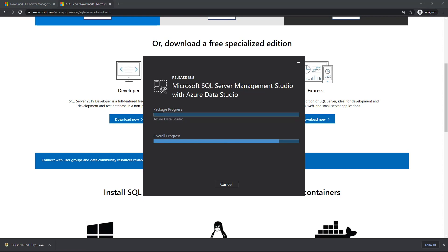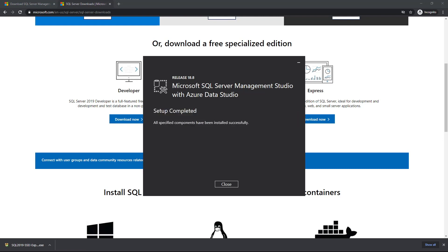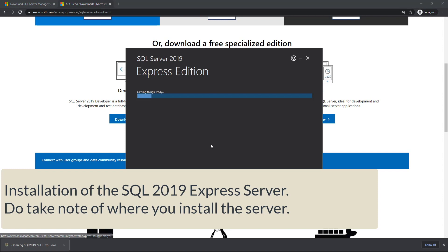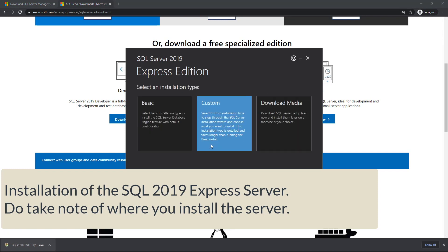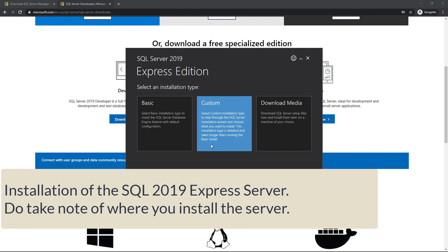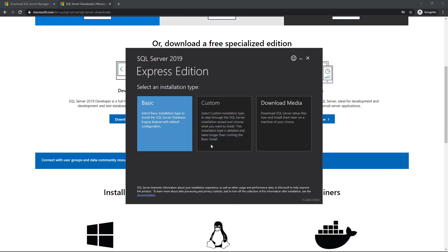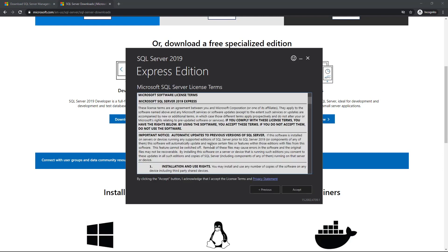As soon as that is done, then we can actually proceed to the installation of the SQL 2019 Express Server. Now that it's done, the downloading is also done as well. We can click that and start the actual installation process, as you can see here. We just choose the basic version.